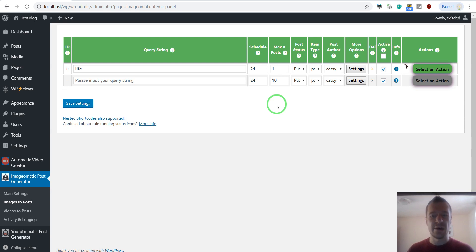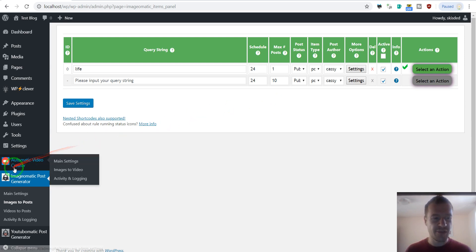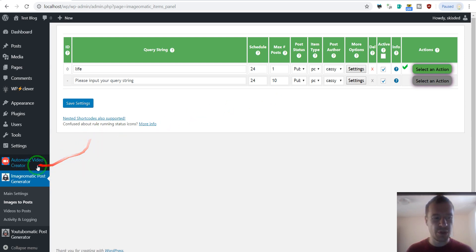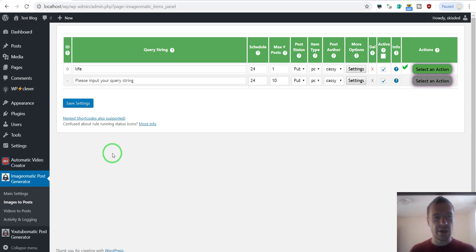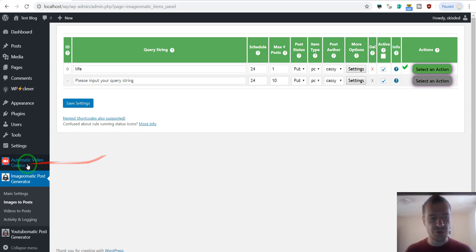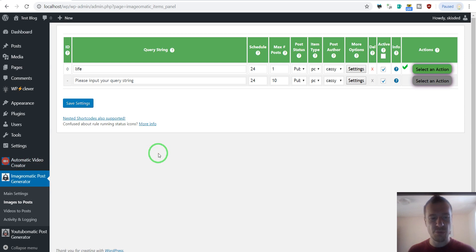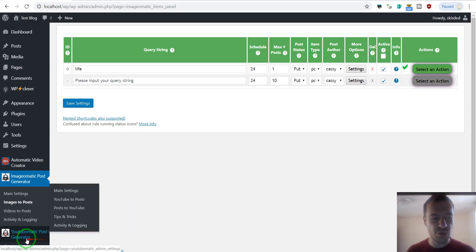After the video is finished generating, the YouTube-O-Matic plugin will automatically upload it to YouTube. You should check each plugin's tutorial video to learn how to configure automatic video creation in automatic video creator, and how to configure automatic uploading to YouTube using YouTube-O-Matic. There are videos for this on my channel.